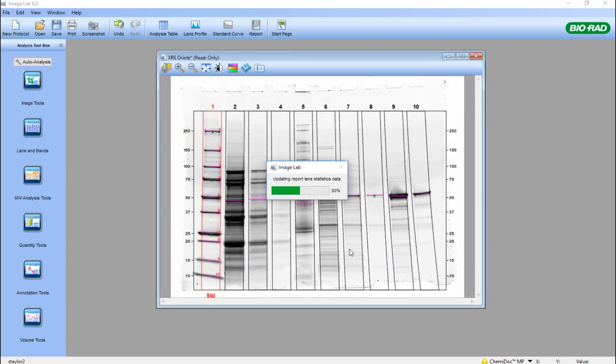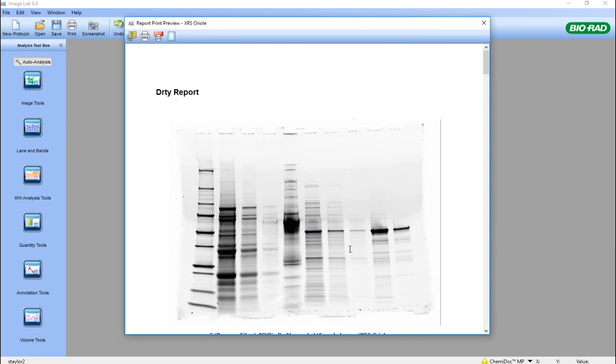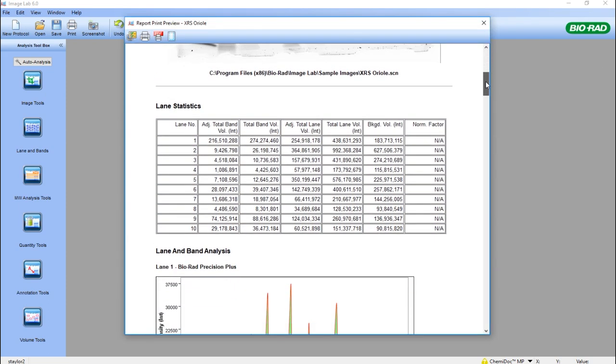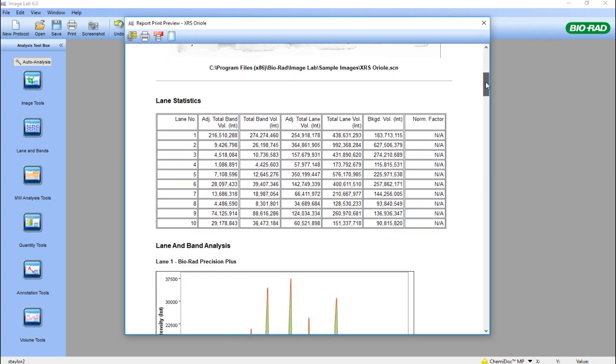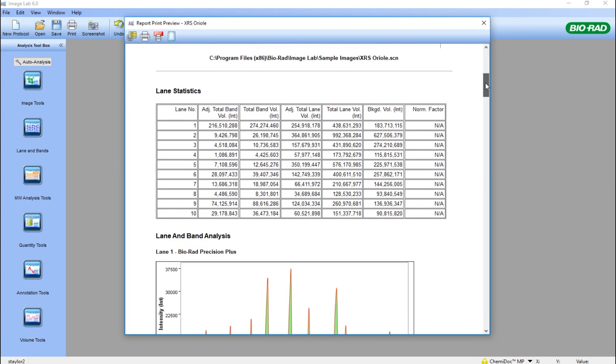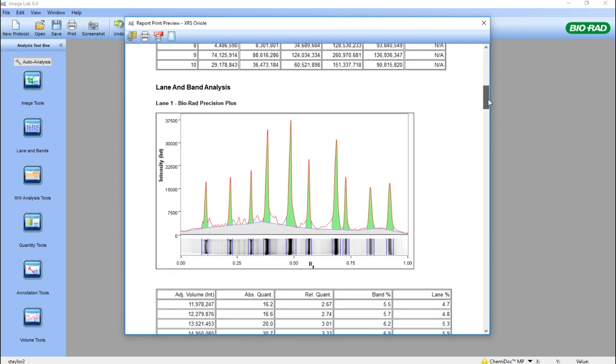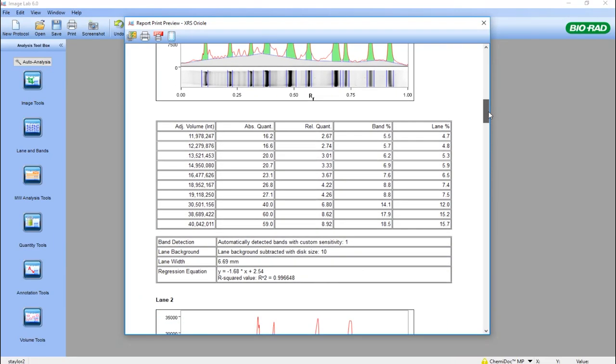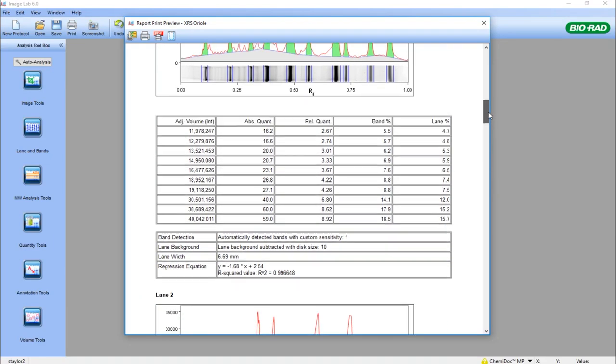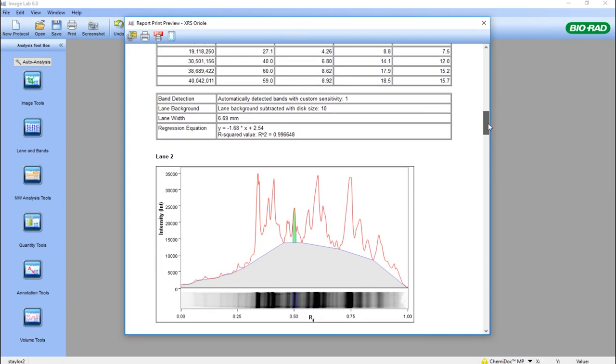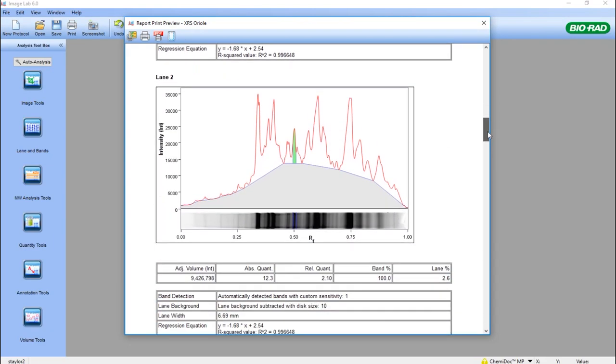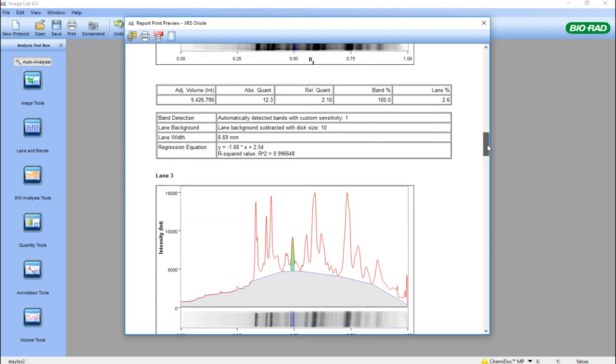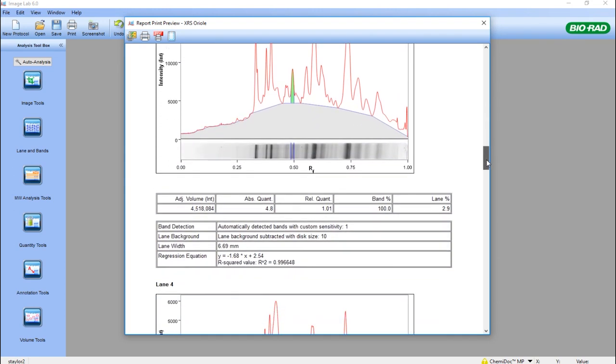So now we'll rerun the report. And now we're not showing the bands. We're going straight into the lane statistics where we're showing only the data that we selected. And we can now see the results of our final analysis.